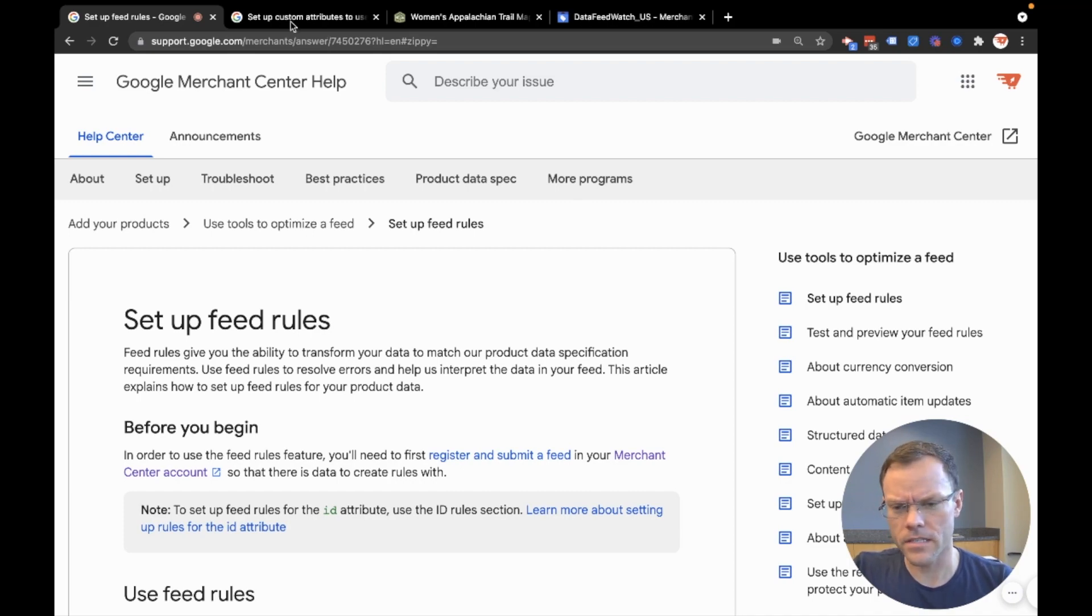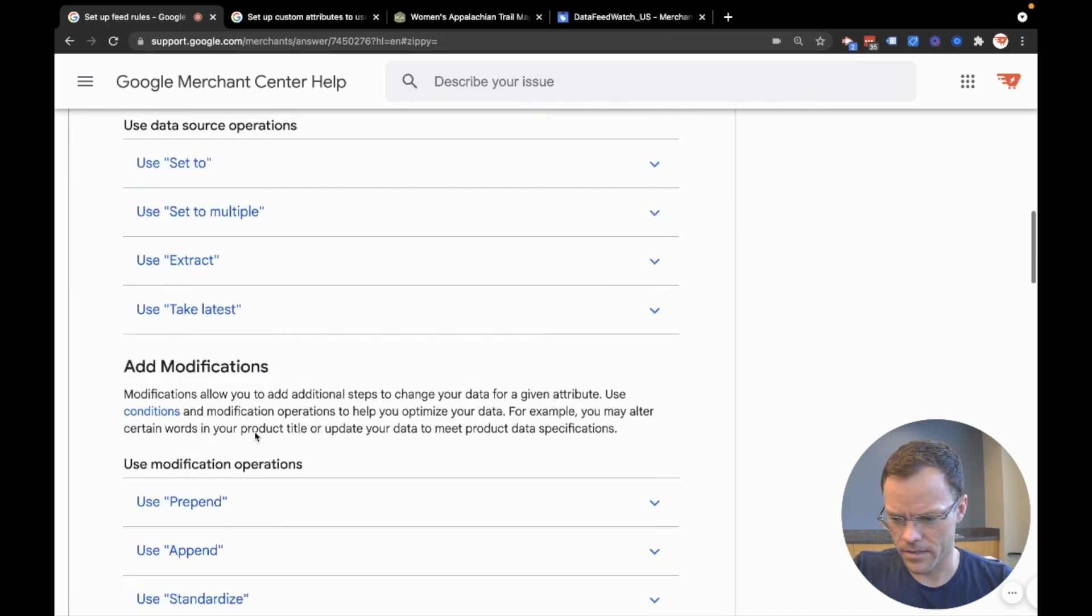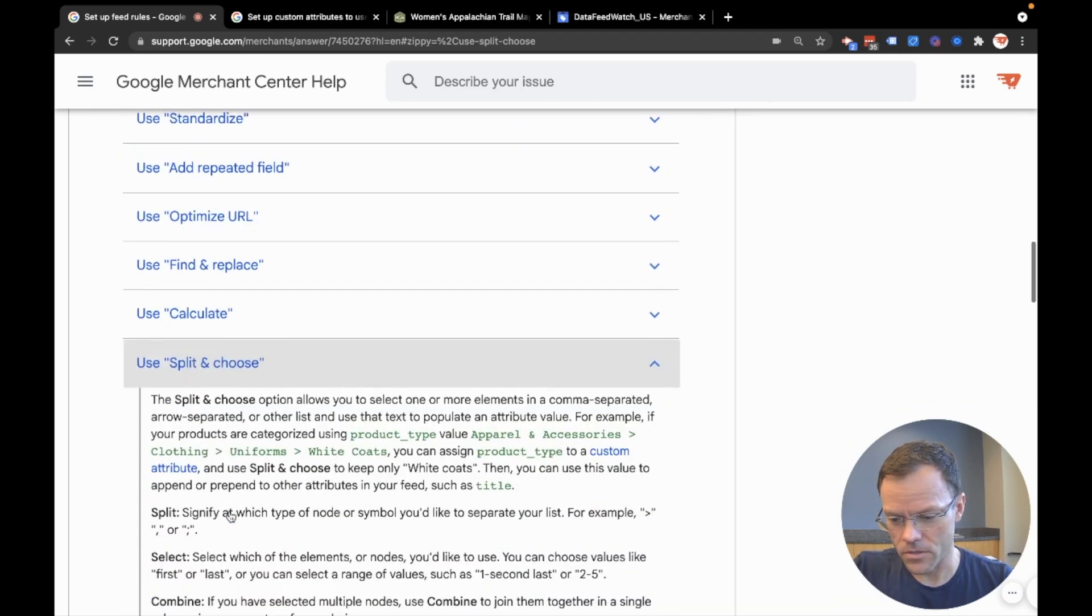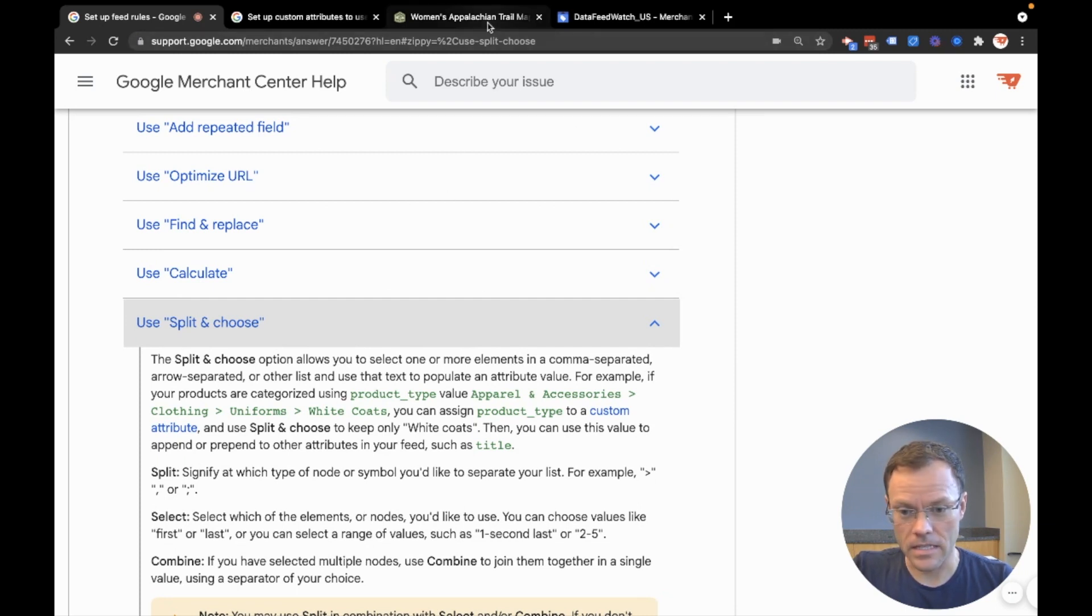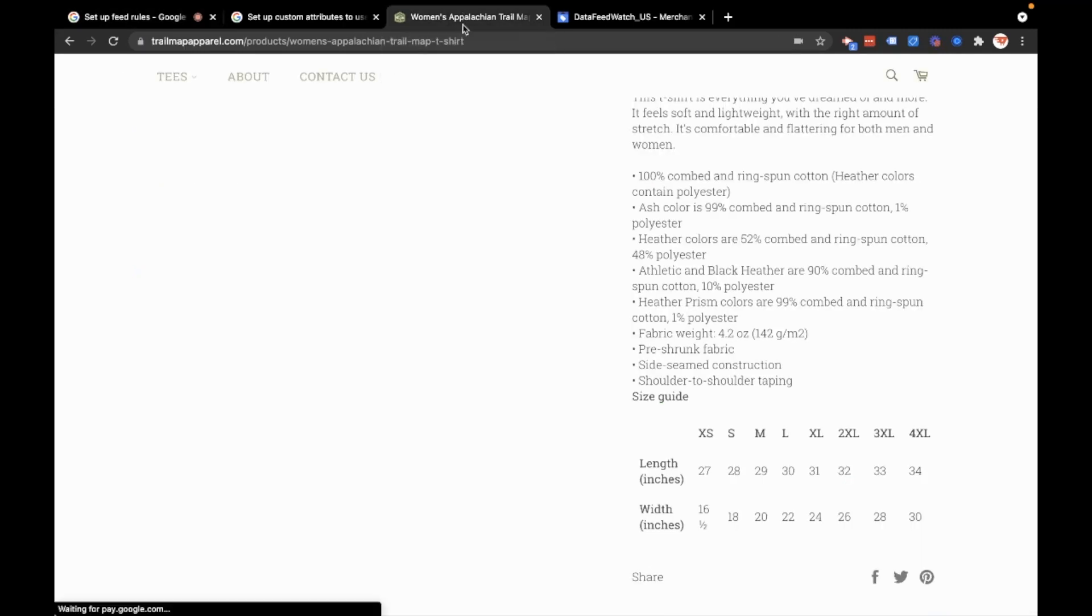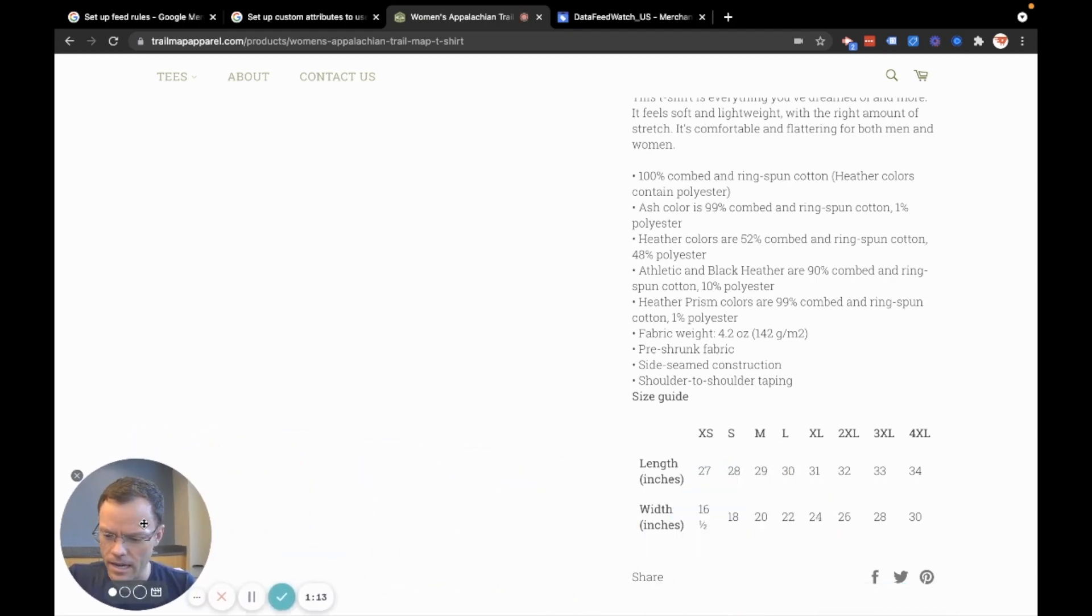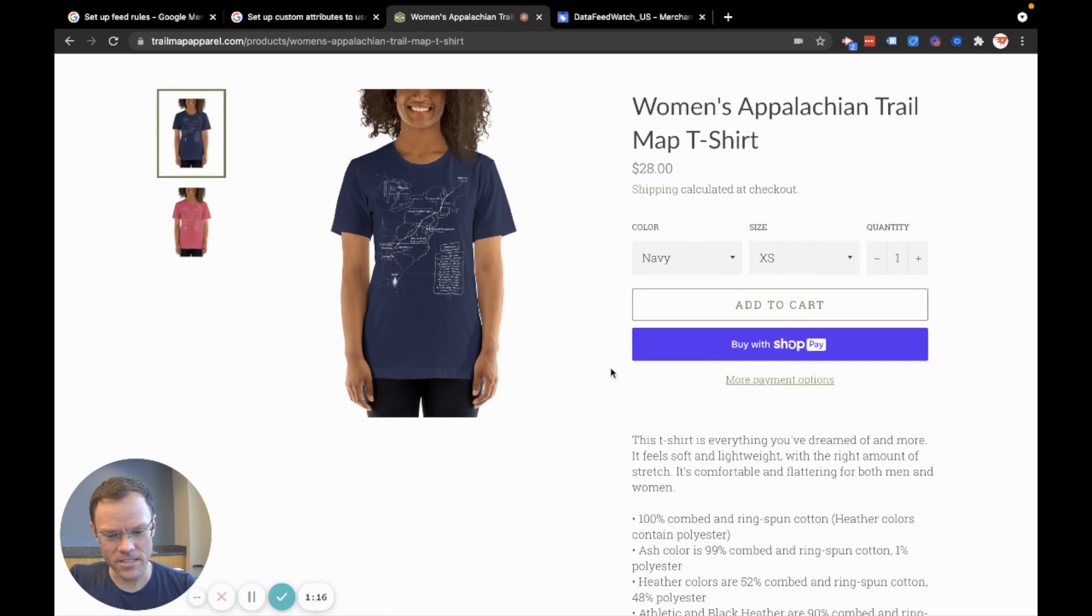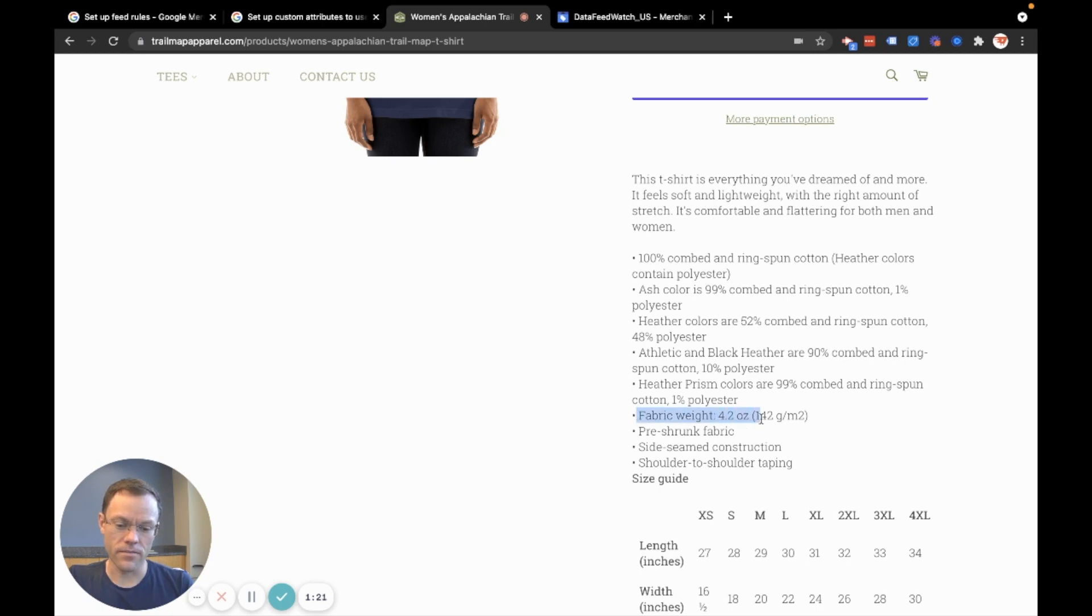But what I'll do today is demonstrate how to use the split and choose feature, which is a really powerful feature that I never used over the past several years until recently. To give an example of a use case, I have my sample store. I'm using this t-shirt and let's say I want to include something in my product title, like the fabric weight.